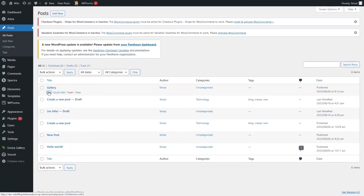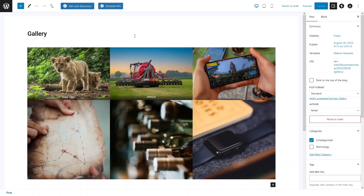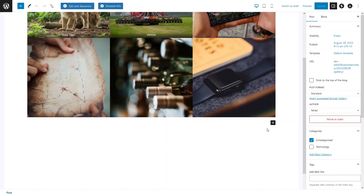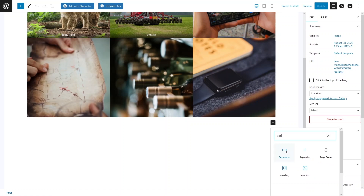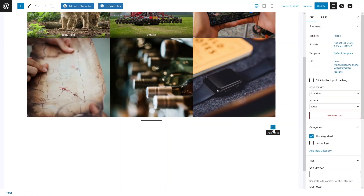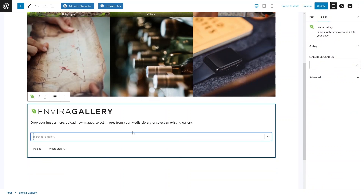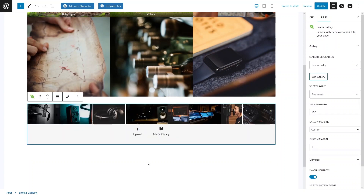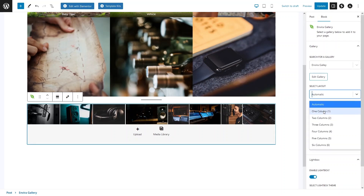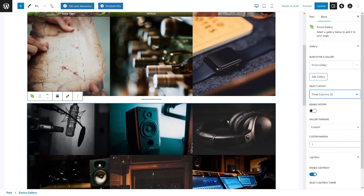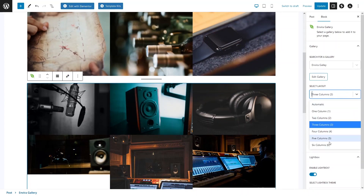Now let's go back to the post and click Edit. We can see the gallery we created previously. We'll add a separator, then click Add Block and search for Envira Gallery. Select the Envira Gallery block and choose the gallery we created from the dropdown. We can also change the column layout — two-column, three-column, four-column structures are available.